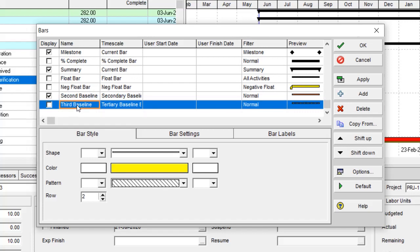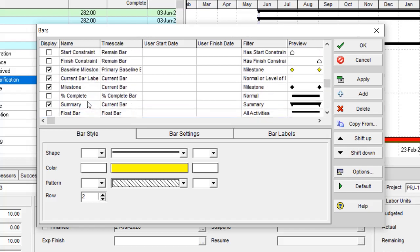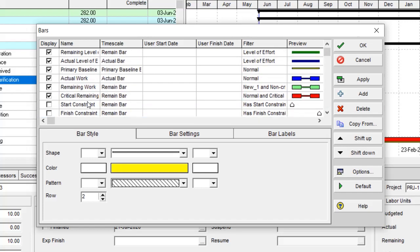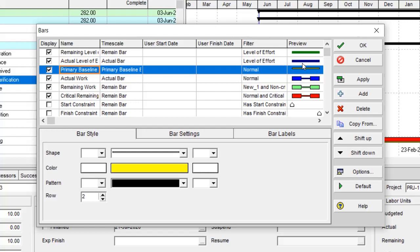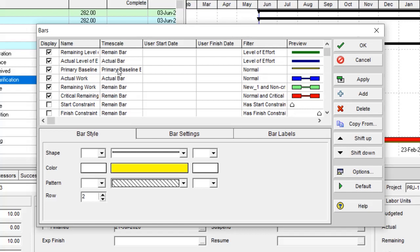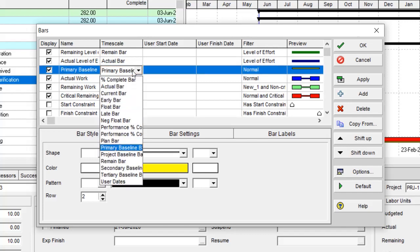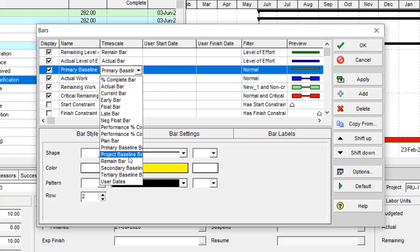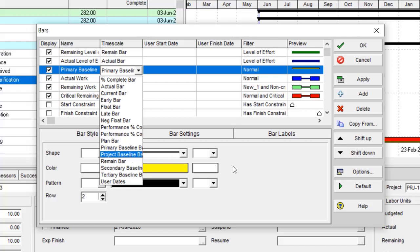But if you like to assign all four baselines over here, you need to create another Gantt chart for baselines. As you see, I have assigned this bar chart to the primary data. This is the secondary and this is the third. If I want to change it, I can select this over here and change the source from primary baseline to the project baseline.